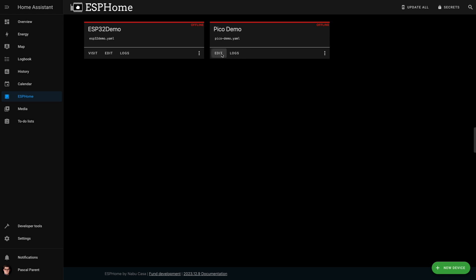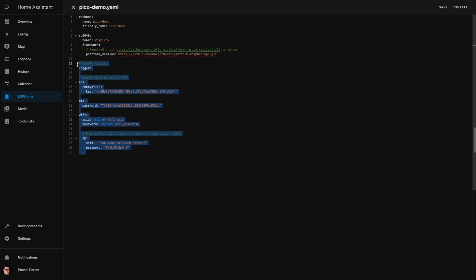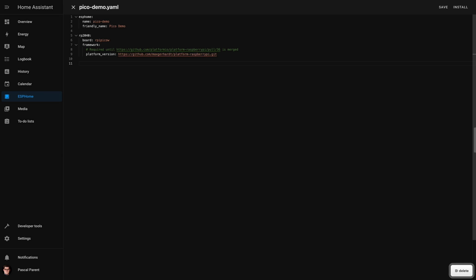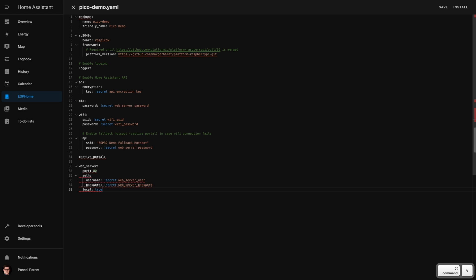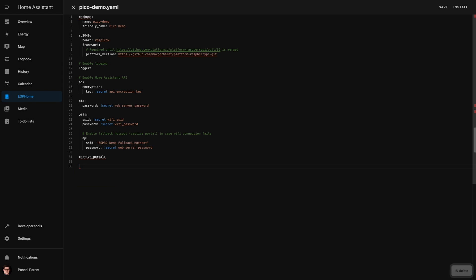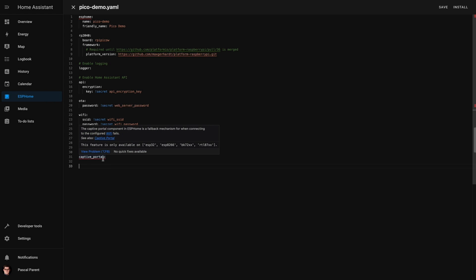We're going to go into edit, replace all of this with the code that we did for the other one. Note two things: number one, the web server is not compatible with the Pico as yet. I'm hoping that it will be in the future. And number two, we can't do a captive portal because it's not available on the Pico yet, so we're going to take that out as well.